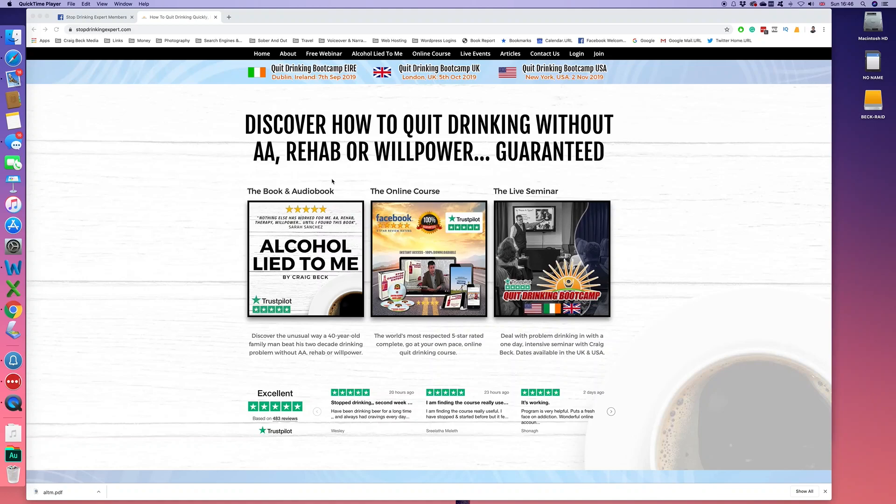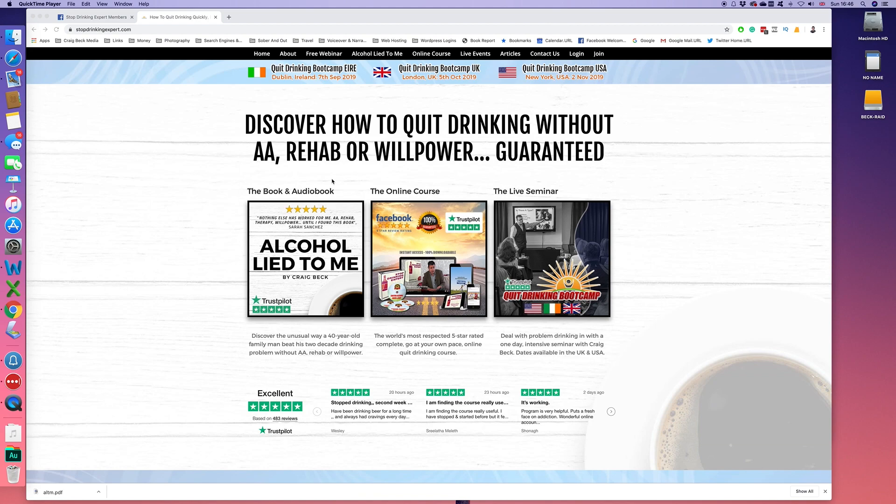Hi, how you doing? This is Craig back from StopDrinkingExpert.com. Welcome into this short screencast today to show you how to download content from the VIP members area of the program. It's really easy to do, but I have seen some posts recently where some people have been confused as to how you do it. So let me just whiz you through this and show you exactly how it's done.